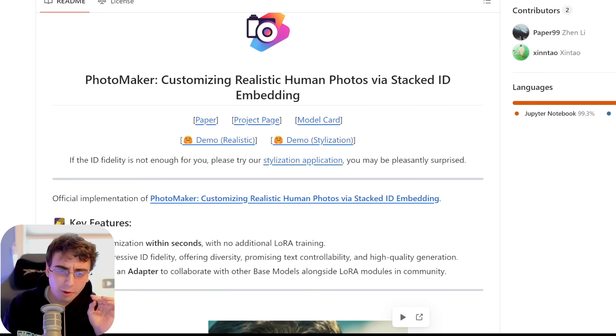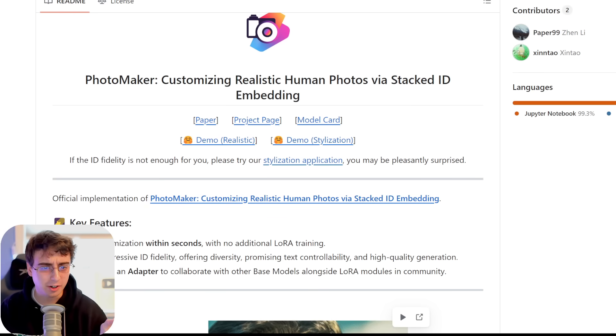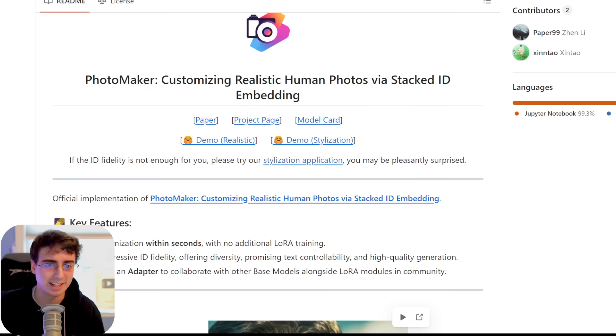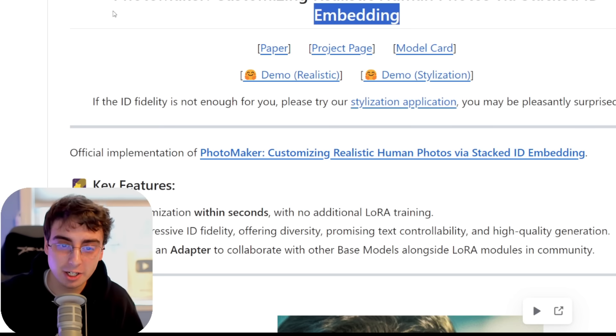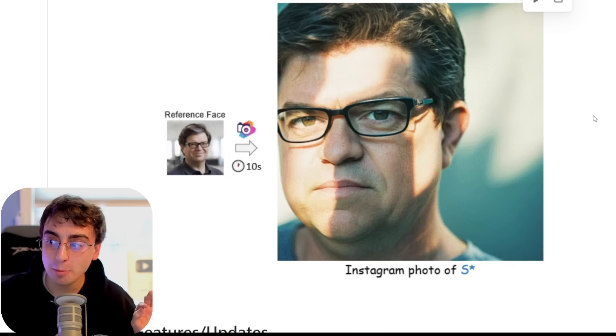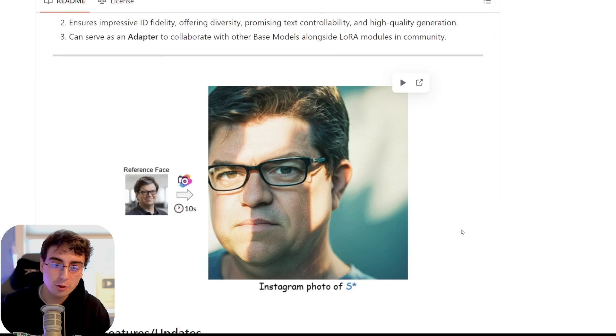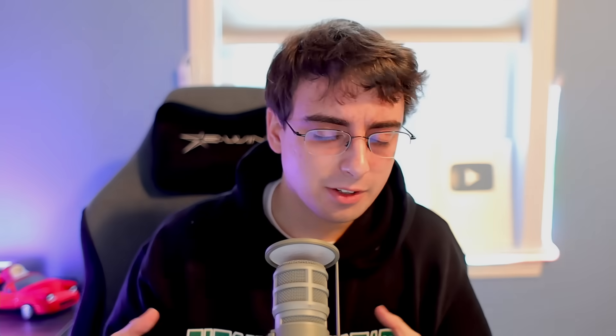Today we're going to be talking about a project called Photo Maker — customizing realistic human photos via stacked ID embedding. A bunch of technical jargon, I know, but the outputs don't lie. You can upload any reference image you want, and your Stable Diffusion outputs will be customized by that reference image. This isn't just image-to-image — think of this more like a fully customized model instantly around whatever image you uploaded.